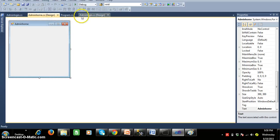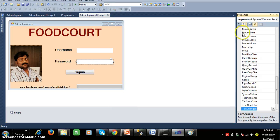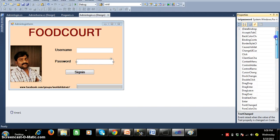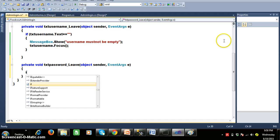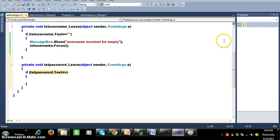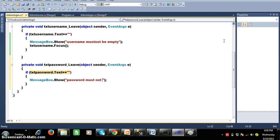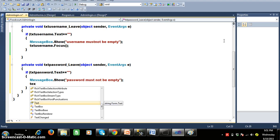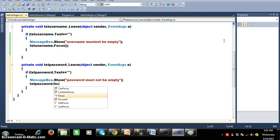Similarly, select textbox2, right click, go to Properties, find the Leave event, and double click it. Write the code: if txt_password.Text == string.Empty, display a message box saying 'Password must not be empty', then call txt_password.Focus(). Note that double equals (==) is the comparison operator and single equals (=) is the assignment operator.